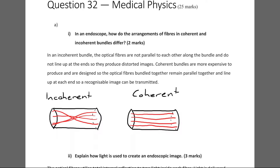The incoherent bundle is the one on the left. The black cylinder is the bundle of fibres, and each of the red lines is a fibre. In the incoherent bundle, the red fibres move around each other and don't line up at each end — they swap places at each end of the cylinder. Whereas in the coherent bundle, all the optical fibres go straight from one end to the other and maintain their position relative to each other. If one fibre starts on the left of another, it ends on the left of the other.